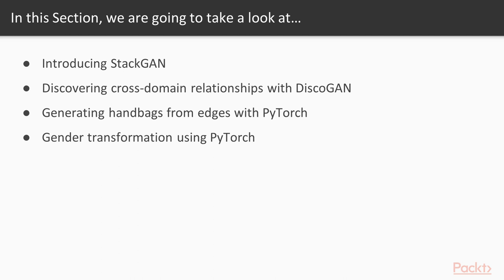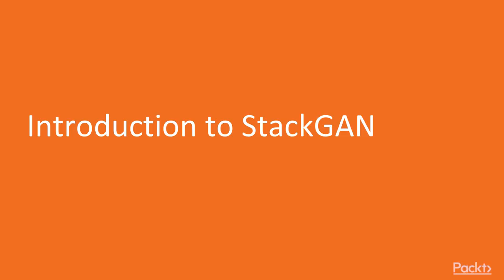We will then discover cross-domain relationships with DiscoGAN. After that, we will generate handbags from edges with PyTorch. Finally, we will see gender transformation using PyTorch. Now we move on to the first video of this section that deals with introduction to StackGAN.